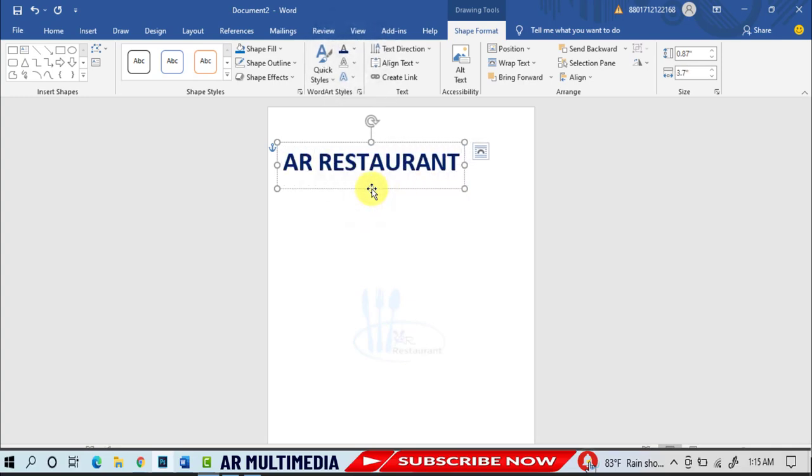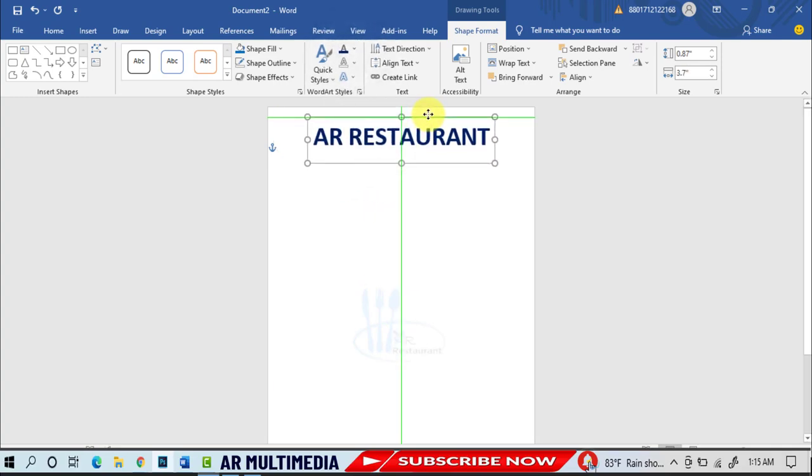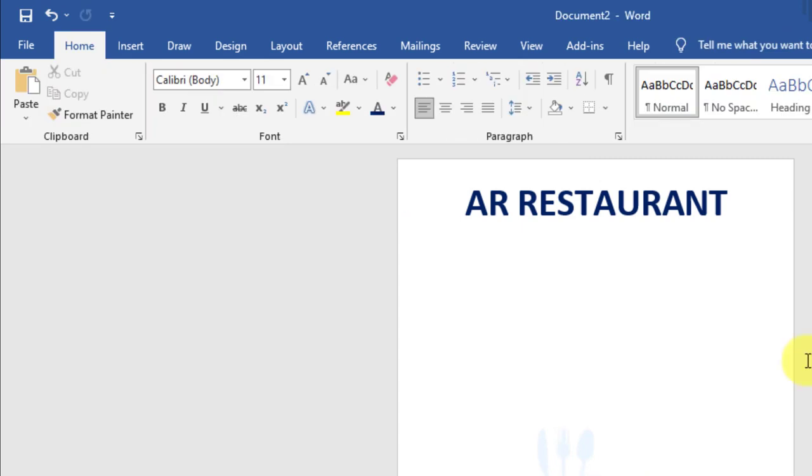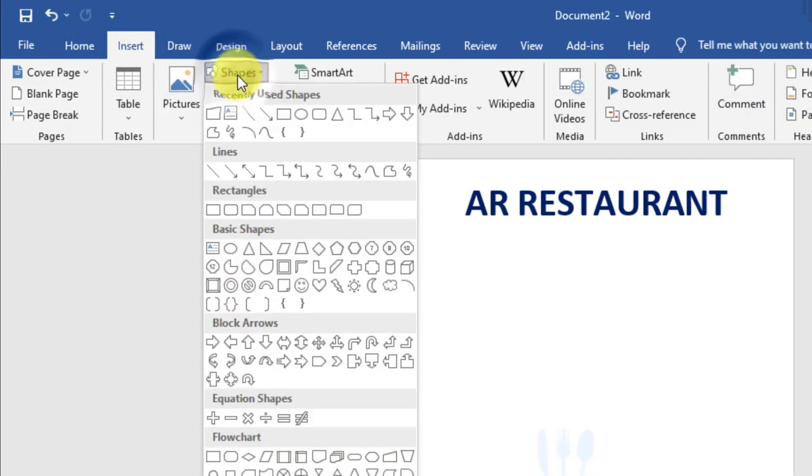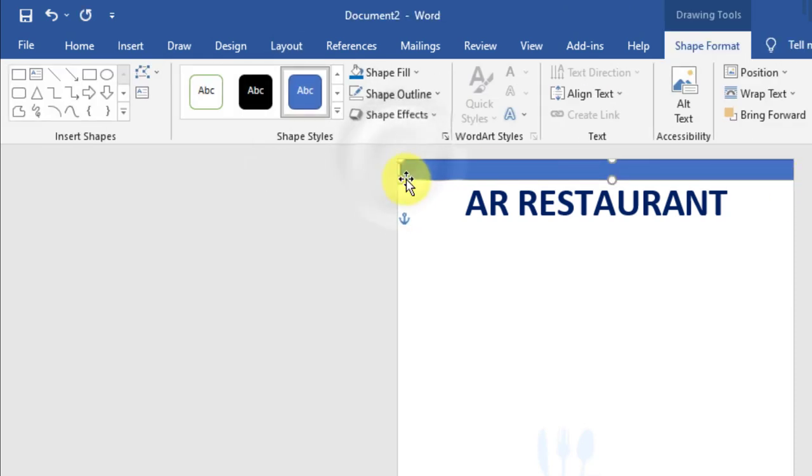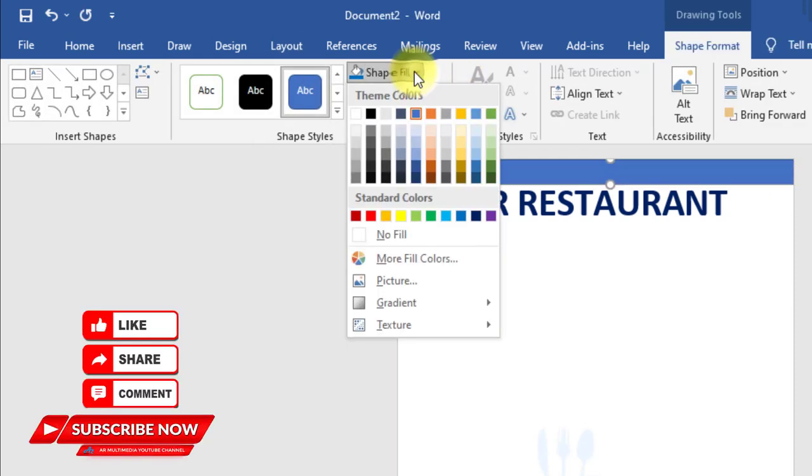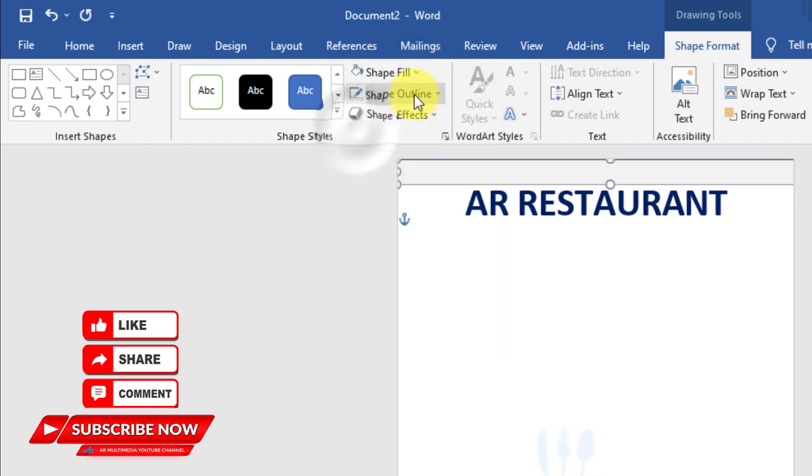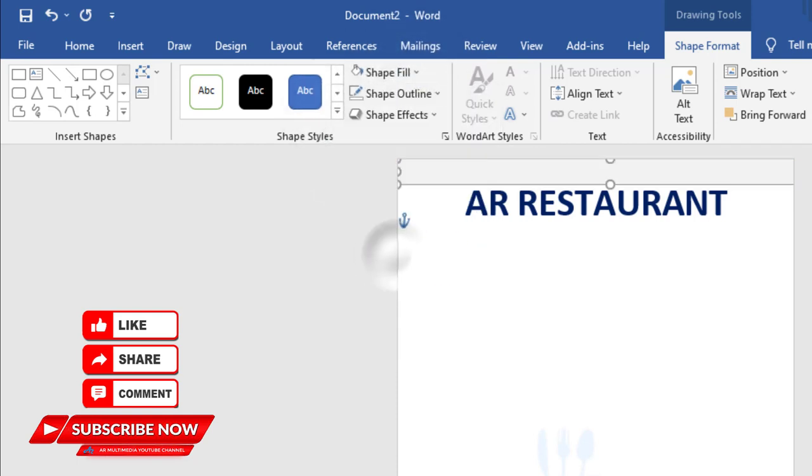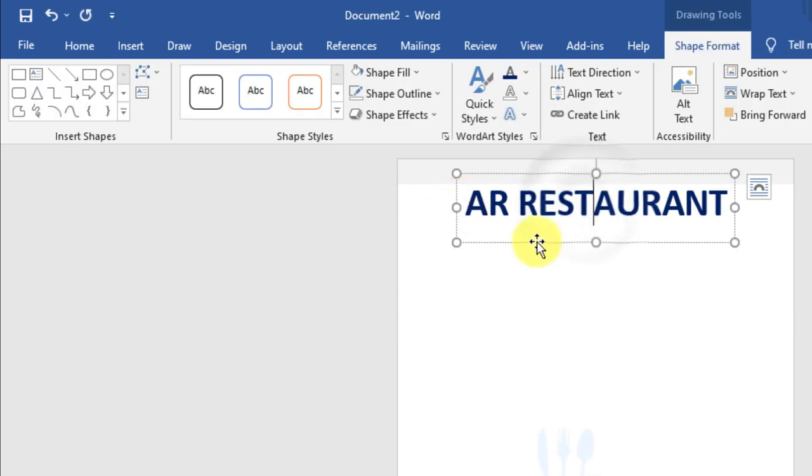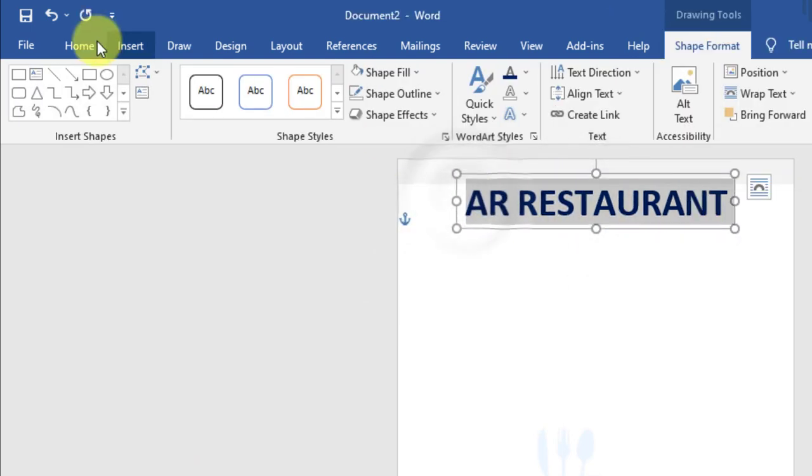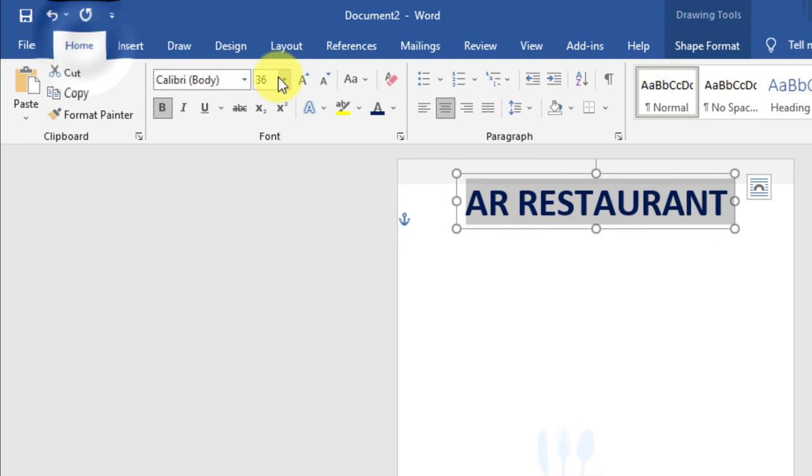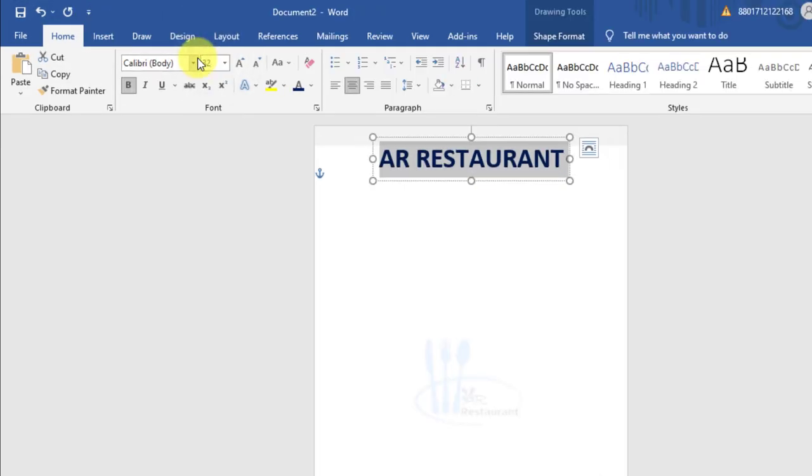Insert, shapes, rectangle, draw rectangle, shape fill, select a color, shape outline, no outline. Select word art, home, font size 32 pt.